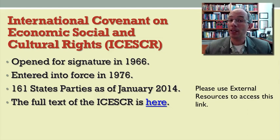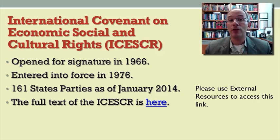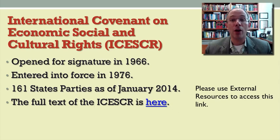Here are some basic facts about the Covenant. It was opened for signature in 1966 and entered into force in 1976. These are the same dates as the ICCPR. As of January 2014, the ICESCR had 161 states parties.